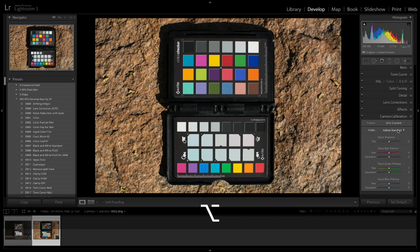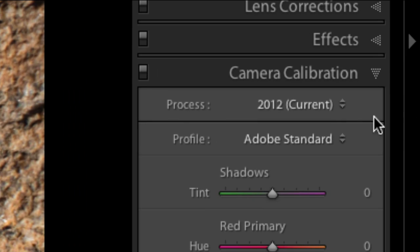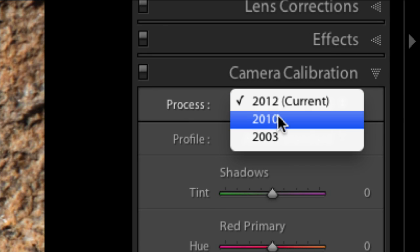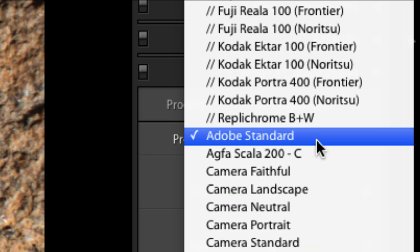Right here. And by the way, there's that process version. See that? 2012, 2010, or 2003. We're in 2012. I have Adobe Standard, which is what's normal. That's what Adobe ships with, that's what it expects you to use.